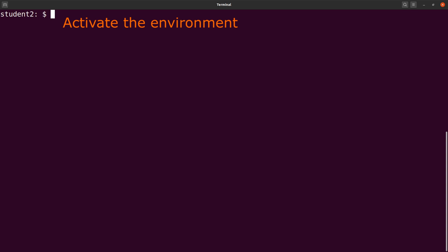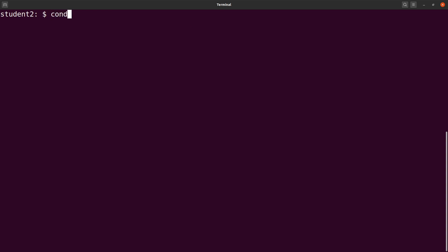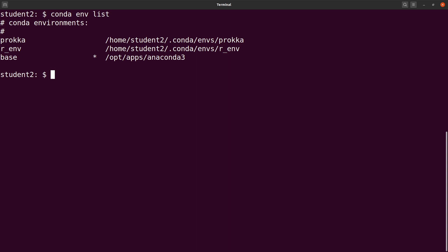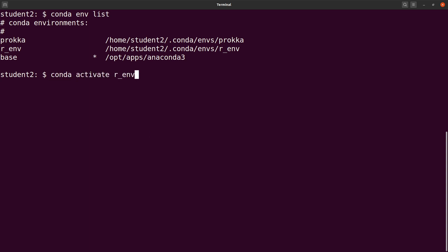So we activate the environment. In case you have forgotten the environment name, you can just issue this command here. We have an environment here, and that is what we are going to activate. So we say conda activate R and then we activate it. After activation, the name of the environment will also be on your prompt. Take note of that.